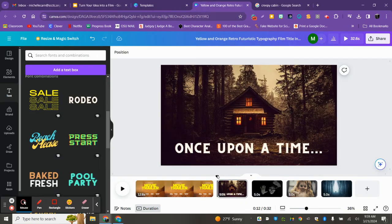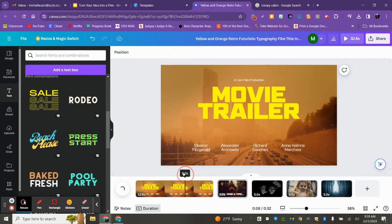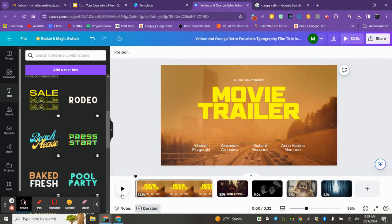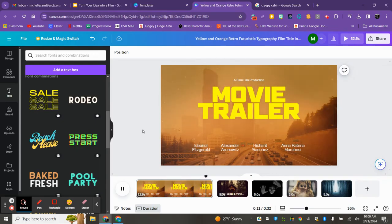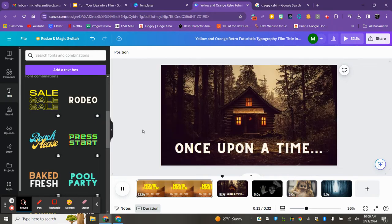One thing I do want to show you is that even though it's image, image, image, it will start flowing together. So if I hit Play, you can see that's that animated image, which I thought was pretty cool, and then it's just going to go right into the next one.